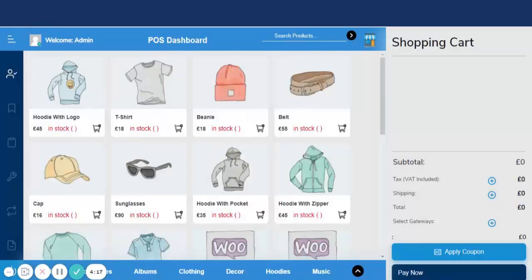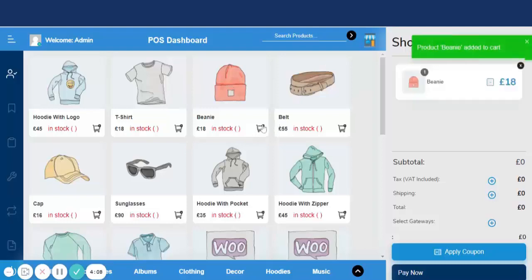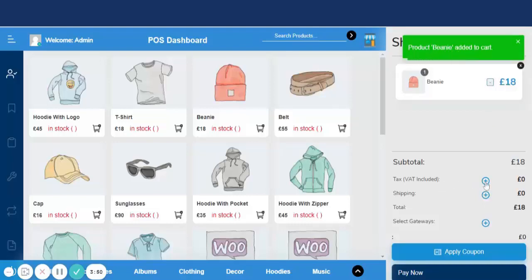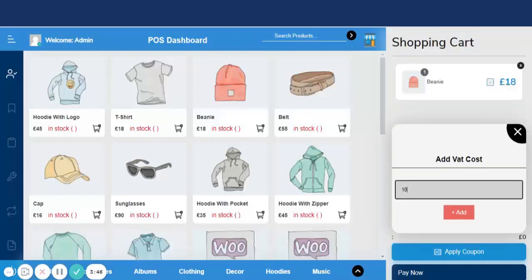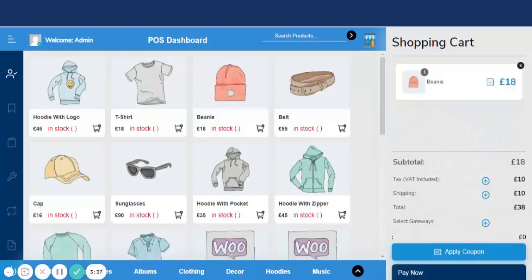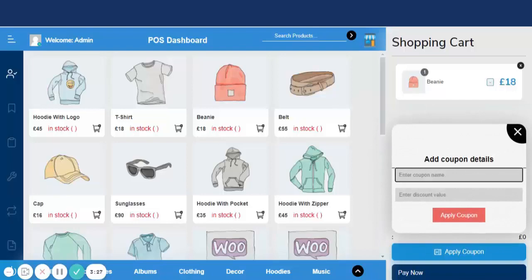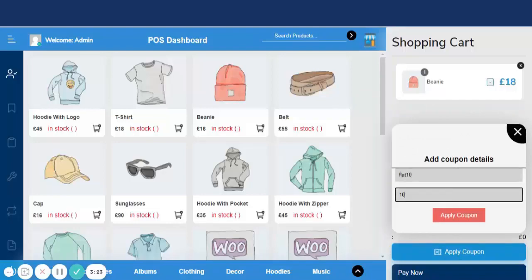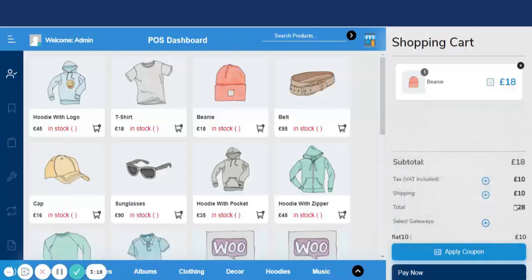The POS search feature lets you search any store product by entering a search term — for example, searching 'belt' shows all related products. Adding a product like 'beanie' triggers a smart dashboard notification: 'Product beanie has been added to the cart.' The admin can add a tax value by entering the VAT value, and shipping cost can also be included. Coupon details can be entered to apply a discount.